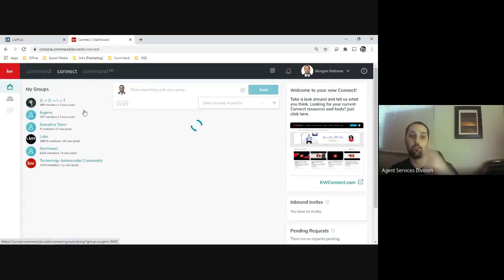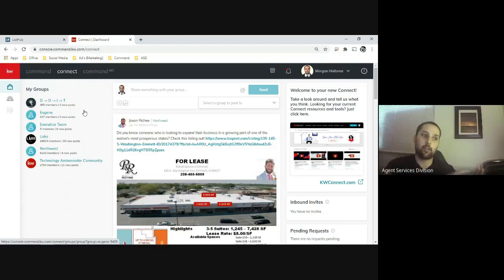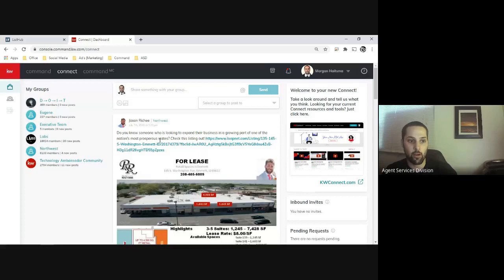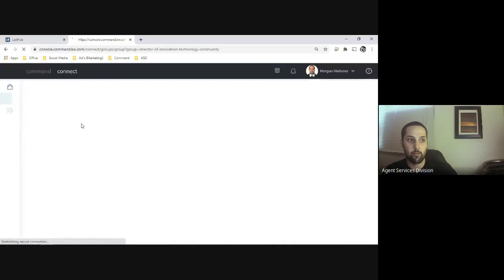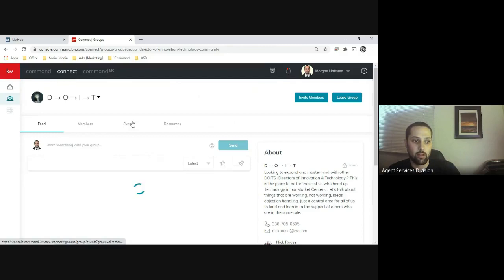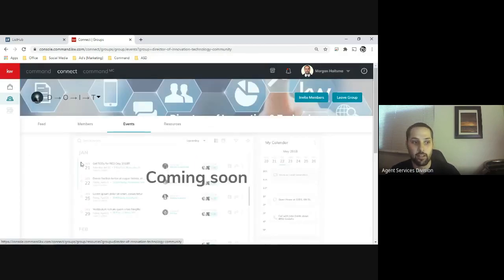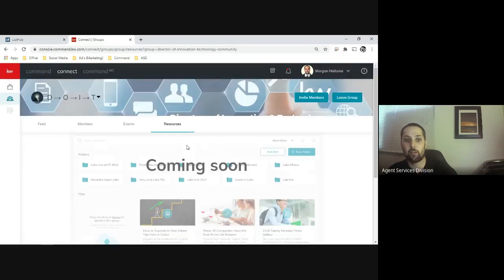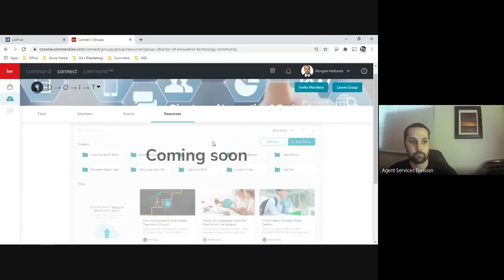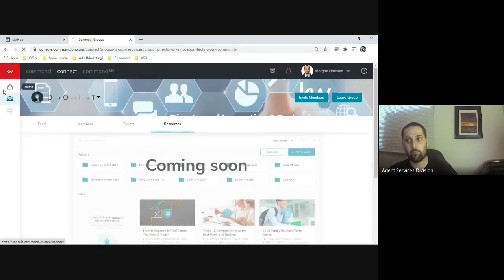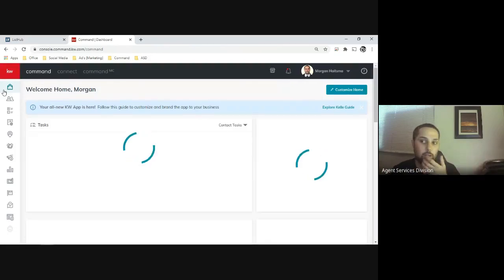Up at the top bar you have Command and Connect. You may not have Command Market Center — that's more for leadership. The Connect section is much like what we saw in myKW — like Facebook for realtors — only they're transitioning it from myKW into Command. Some things you'll see: you can post links, comment, like, share, and there are different groups you can join, but certain things are still under construction. Events and resources may not be fully available just yet, but that should come later this year.